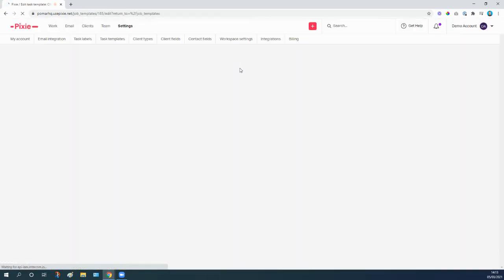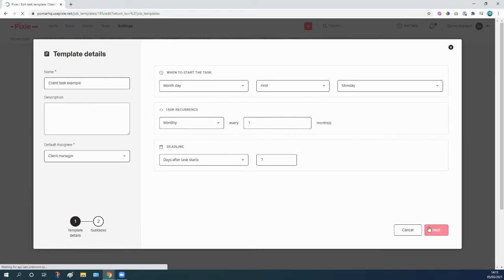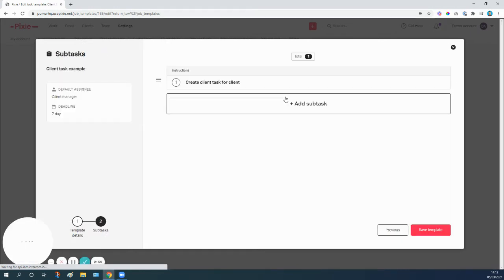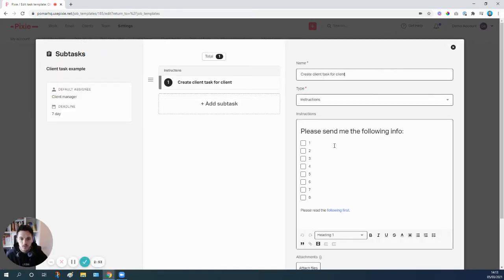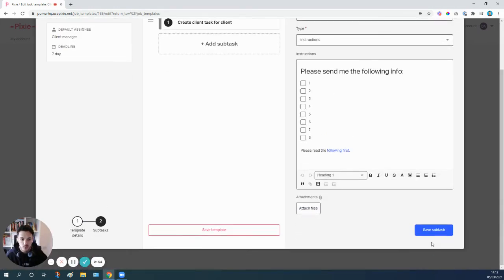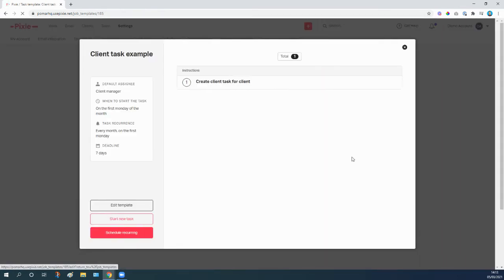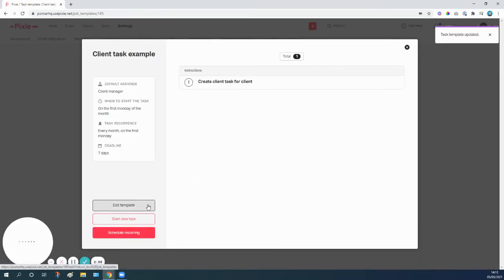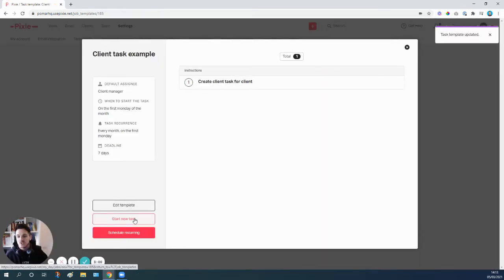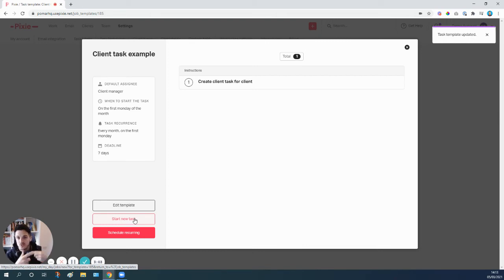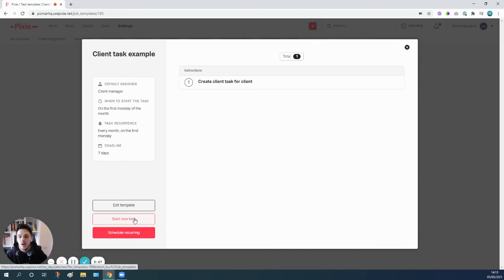I've got that step there. I'm just going to edit this again just to do a check that I've got everything I need. Yep, that's all good to go, so I'm going to save this, I'm going to save the template. And now I'm going to start a new task. Obviously I've got this set to recur every month, but I just want to force start it just for the purposes of showing you what this looks like in practice, so I'm going to start new task.